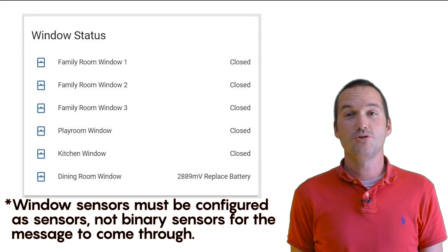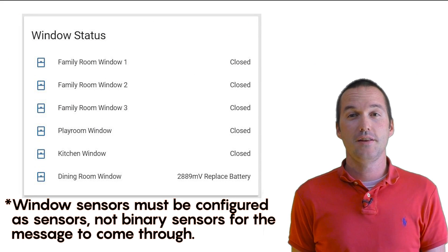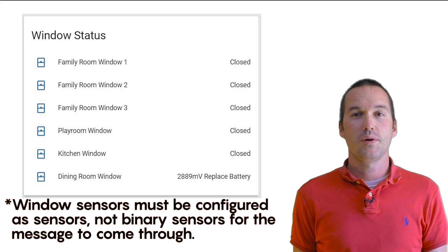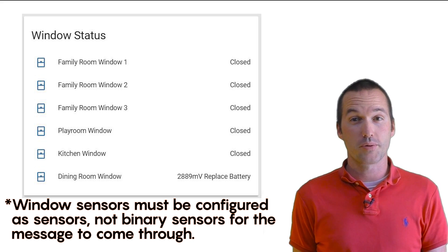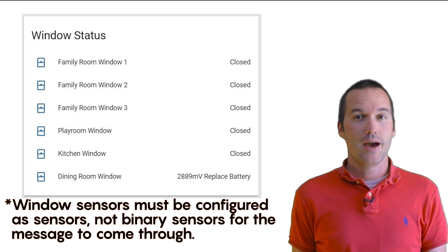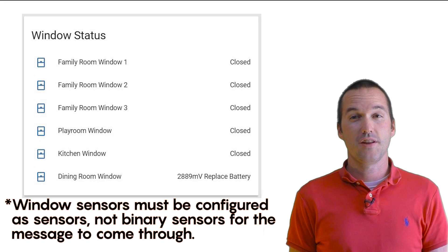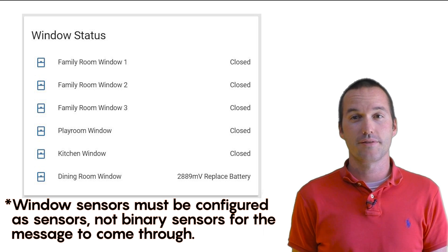With these new changes to the code and wiring, you can get about 15 open closed messages between the time that your window starts telling you to replace the battery and when it stops working completely. This should give you plenty of time to throw in a new coin cell.